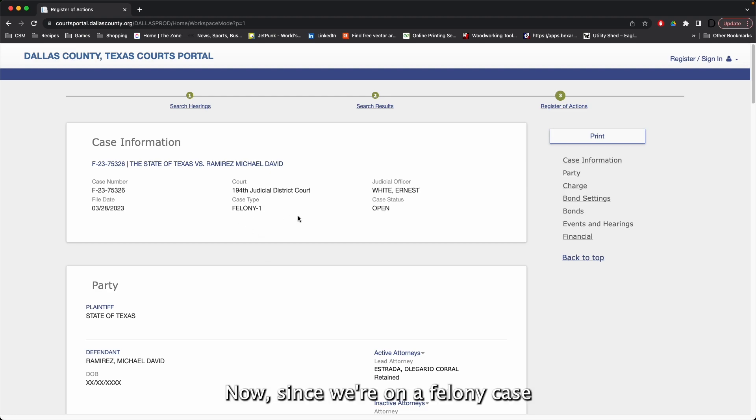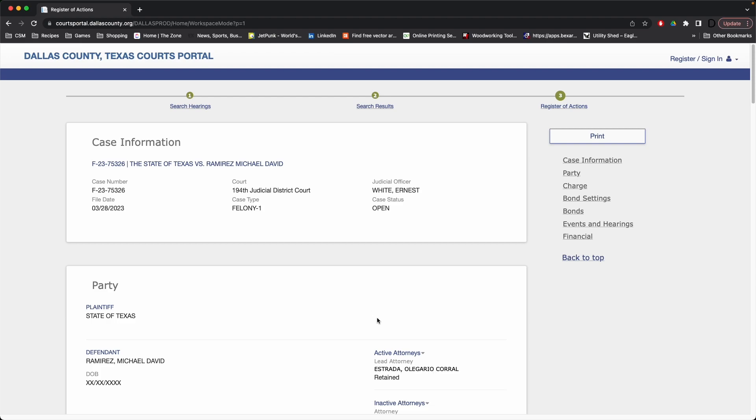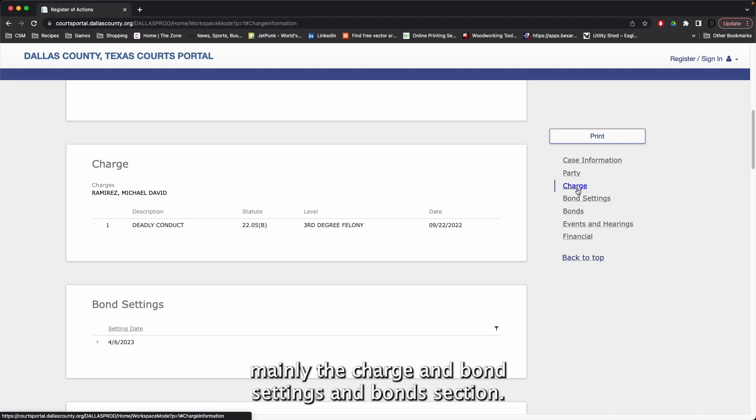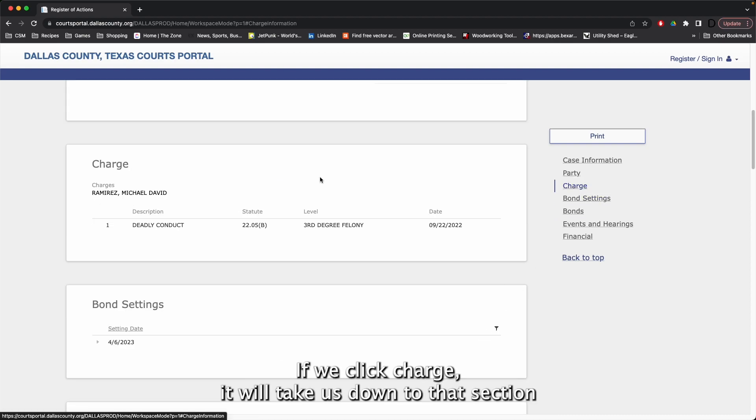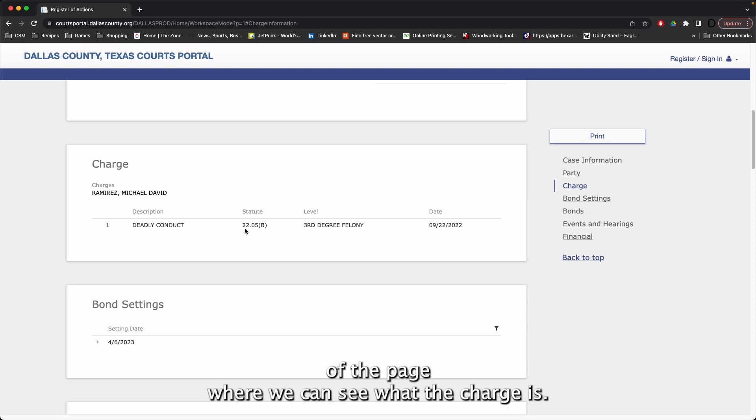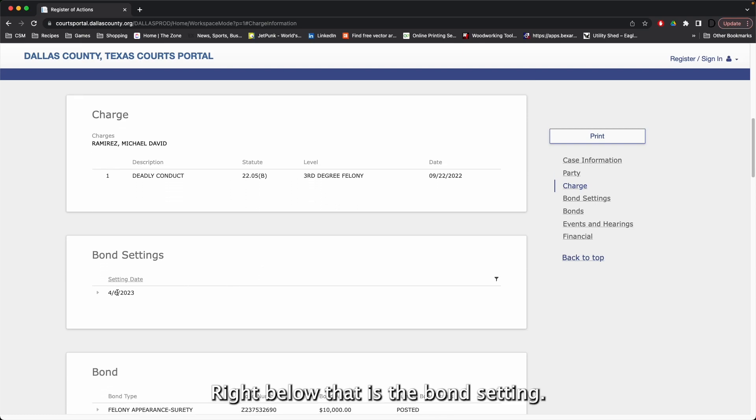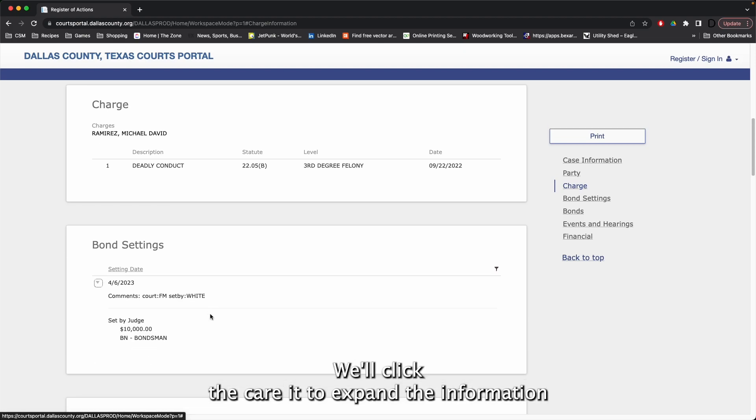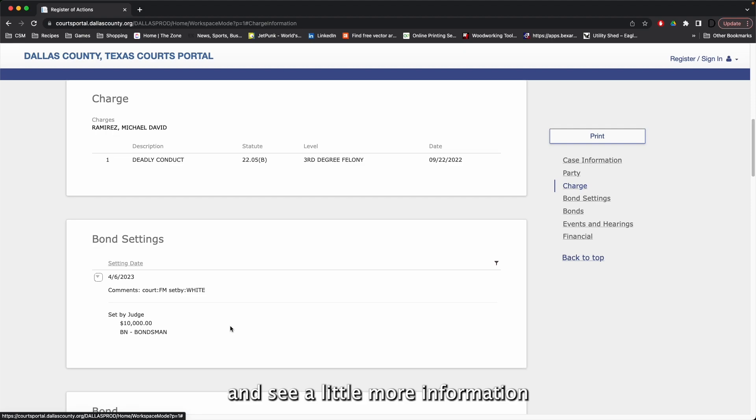Now, since we're on a felony case instead of a civil case, we have a few different options, mainly the Charge and Bond settings and Bonds section. If we click Charge, it will take us down to that section of the page where we can see what the charge is. Right below that is the bond setting. We'll click the caret to expand the information and see a little more information.